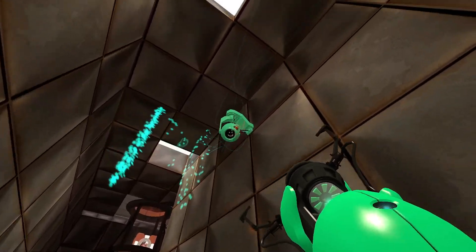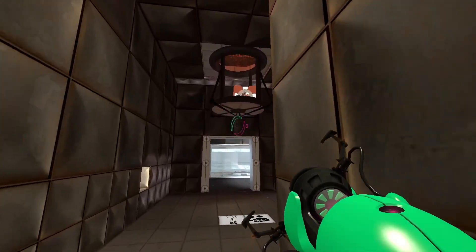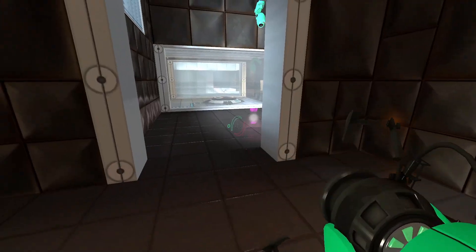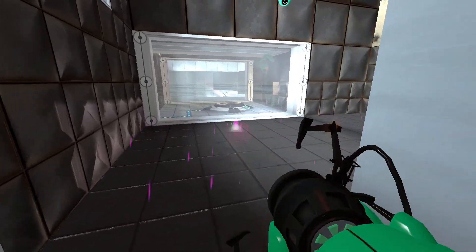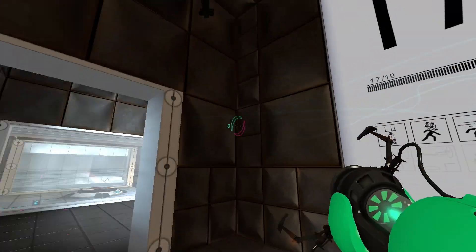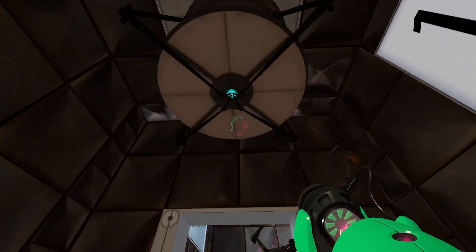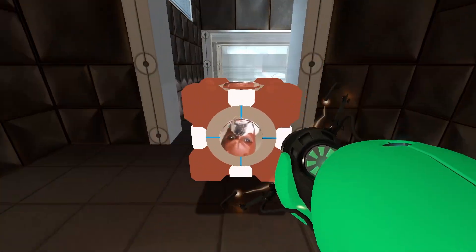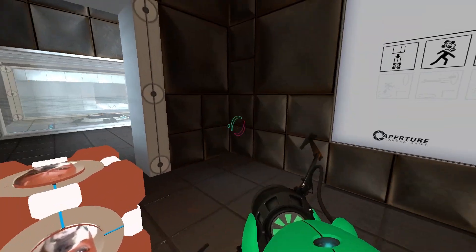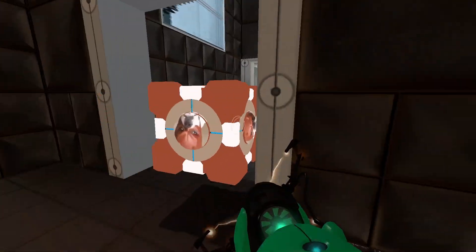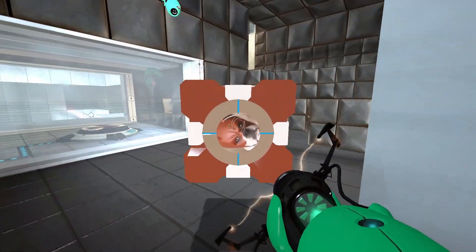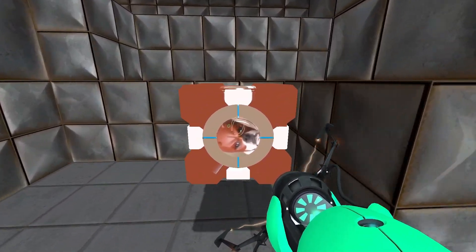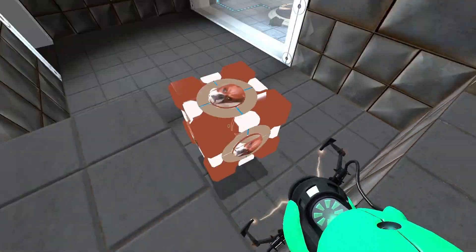The vital apparatus vent will deliver a weighted companion cube in three, two, one. This weighted companion cube will accompany you through the test chamber. Please take care of it.